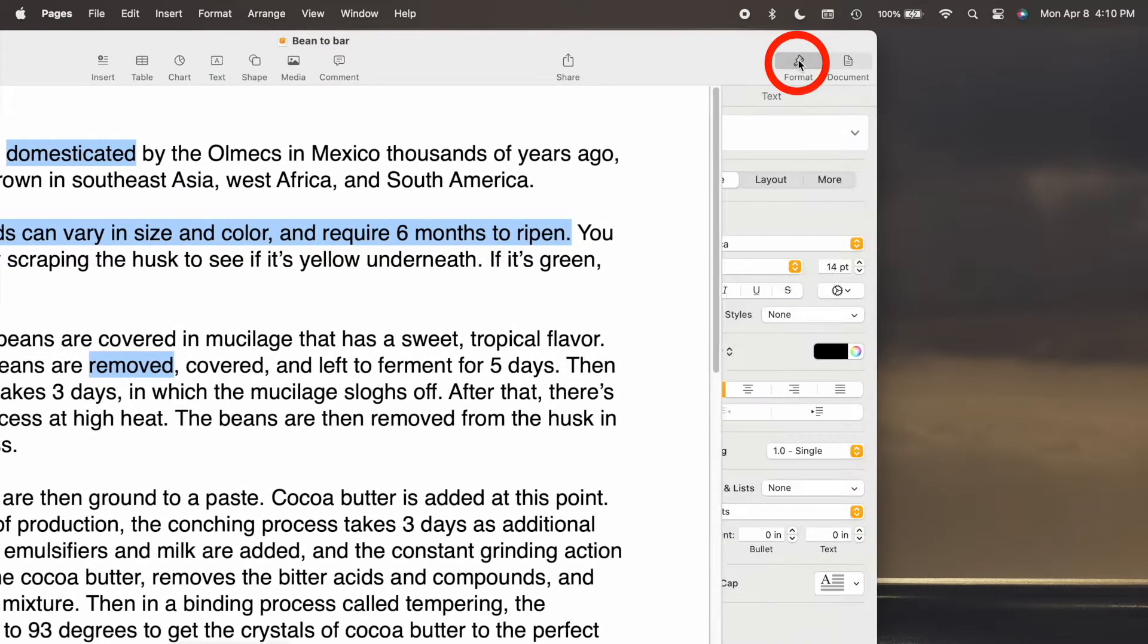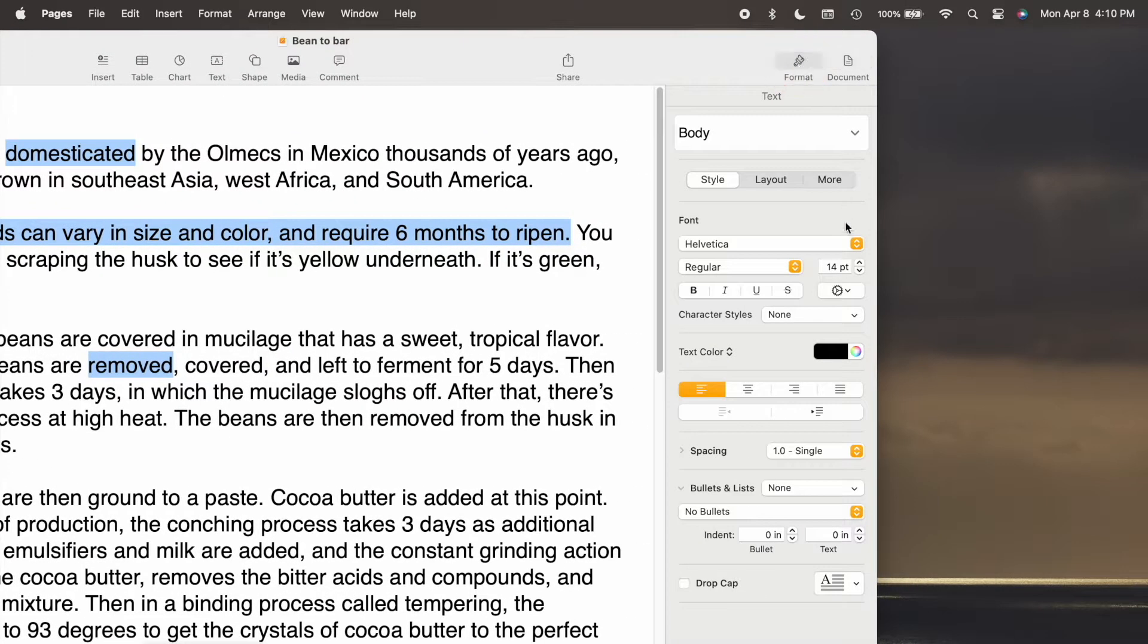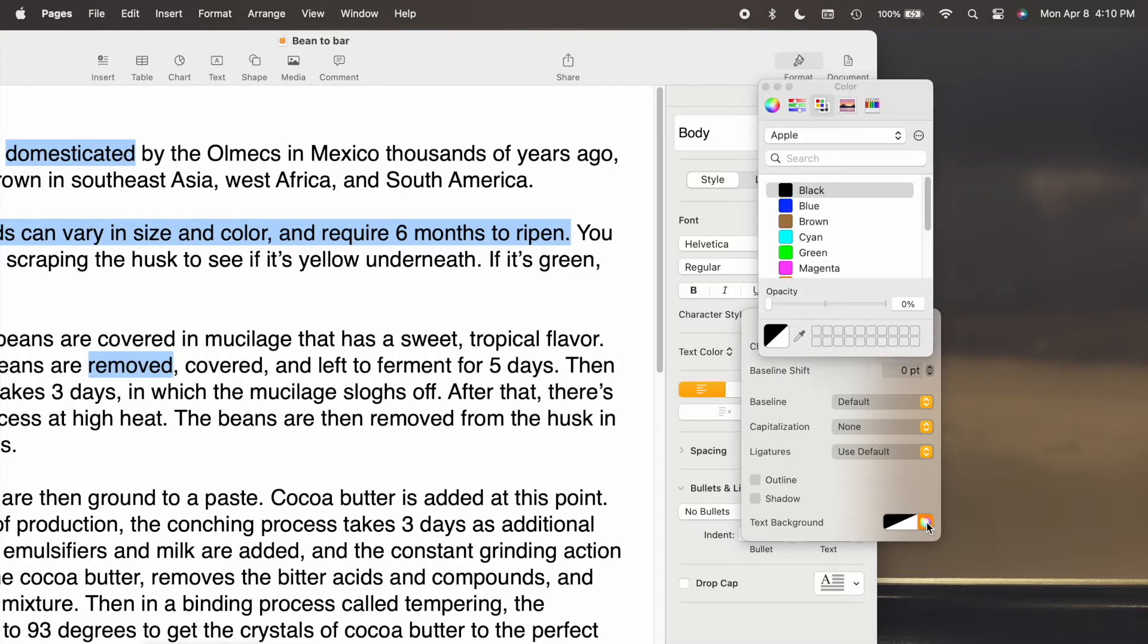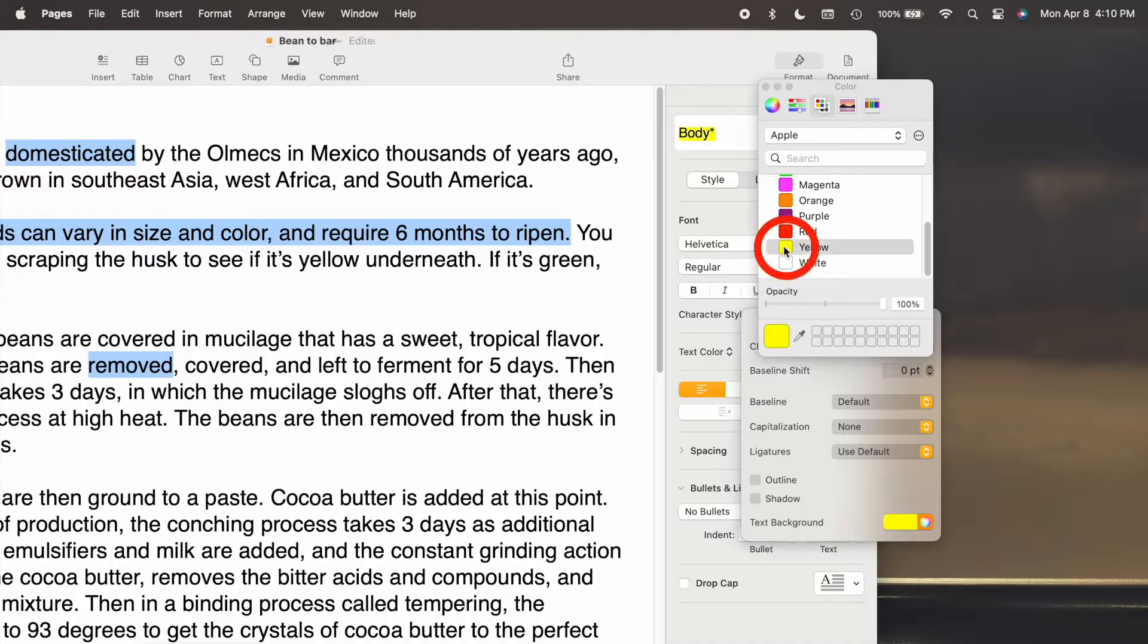Click Format, then Advanced Options, which is the wheel, then Text Background, and I'll choose yellow. Click in the text to see the changes.